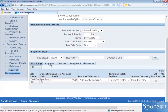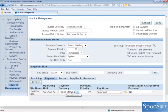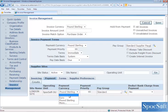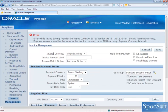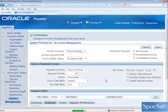Now let's see the Payment tab. The payment currency is also defaulted from the financial option. Both invoice currency and payment currency should be the same. For example, if I change the payment currency to Euro and try to save, the system will throw an error — you can see 'invalid payment currency; the payment currency must be same as invoice currency.' So I am going to change it back to pound sterling, and if I save, the record saves perfectly.